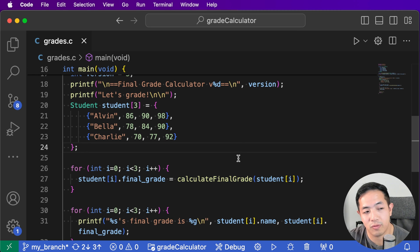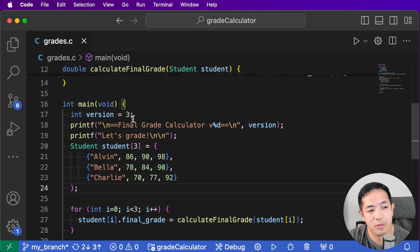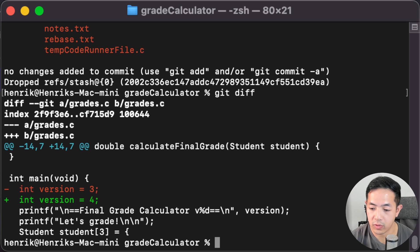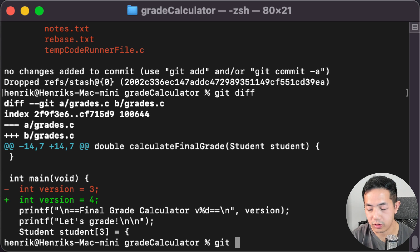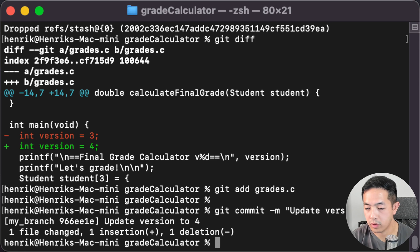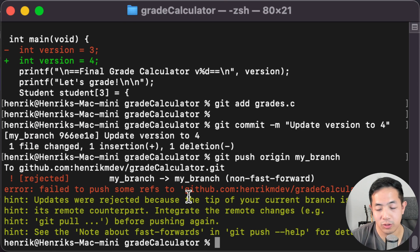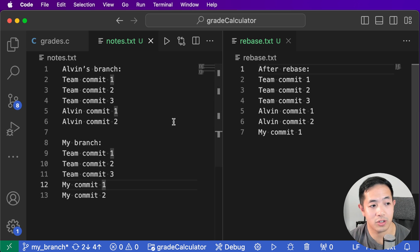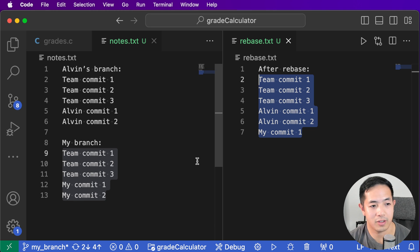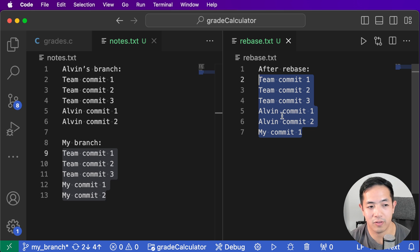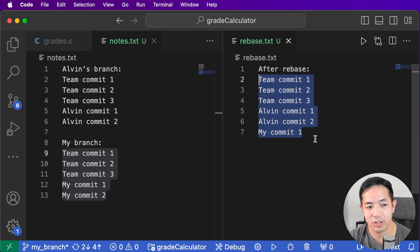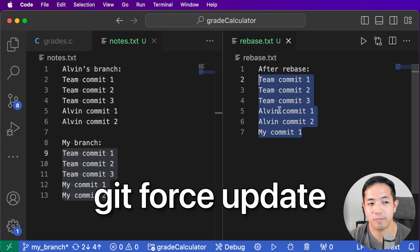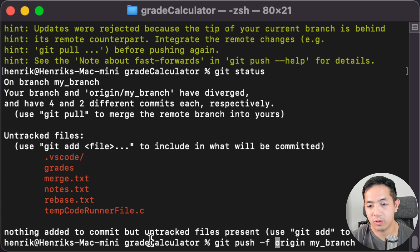Now let's talk about merge conflicts. Say I changed this to version four and add it. This issue sometimes happens when you do a rebase because Git is complaining - originally my branch looked one way, but now the history looks different with Alvin's commit in between. This is one of the downsides of using git rebase, but I think it's worth it. You just force push the branch changes to the remote using git push with the -f flag.